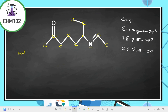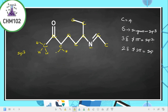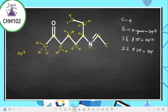We must balance up the valencies. Carbon has a valency of four, so there are supposed to be four bonds around each carbon. Where there is only one bond, we add three hydrogens to complete it to four. Some carbons already have four bonds and need no hydrogen added, while others with two bonds need two hydrogens, and those with three bonds need one hydrogen added.